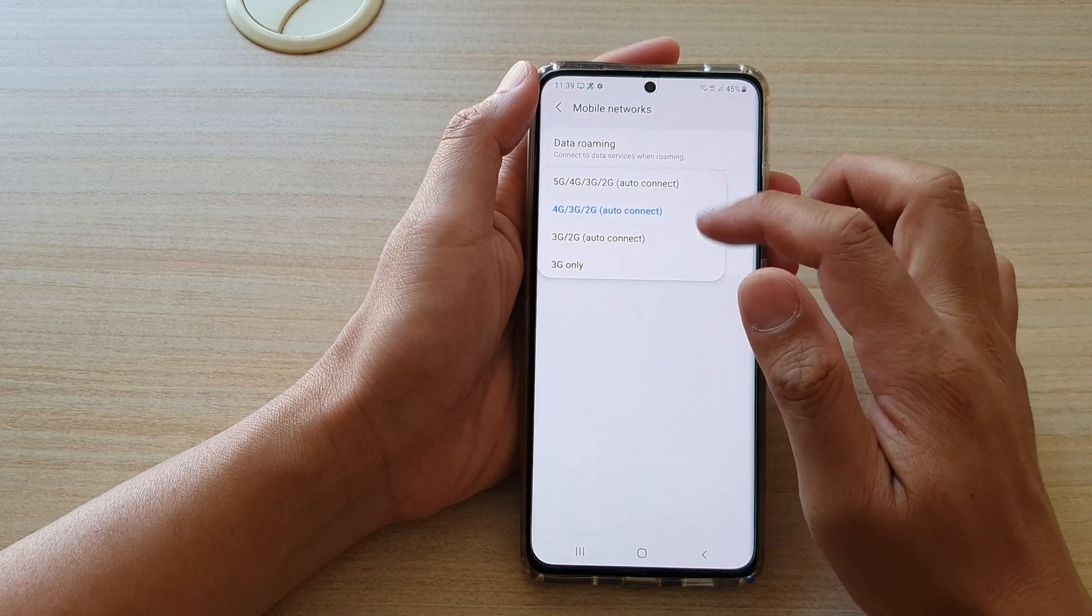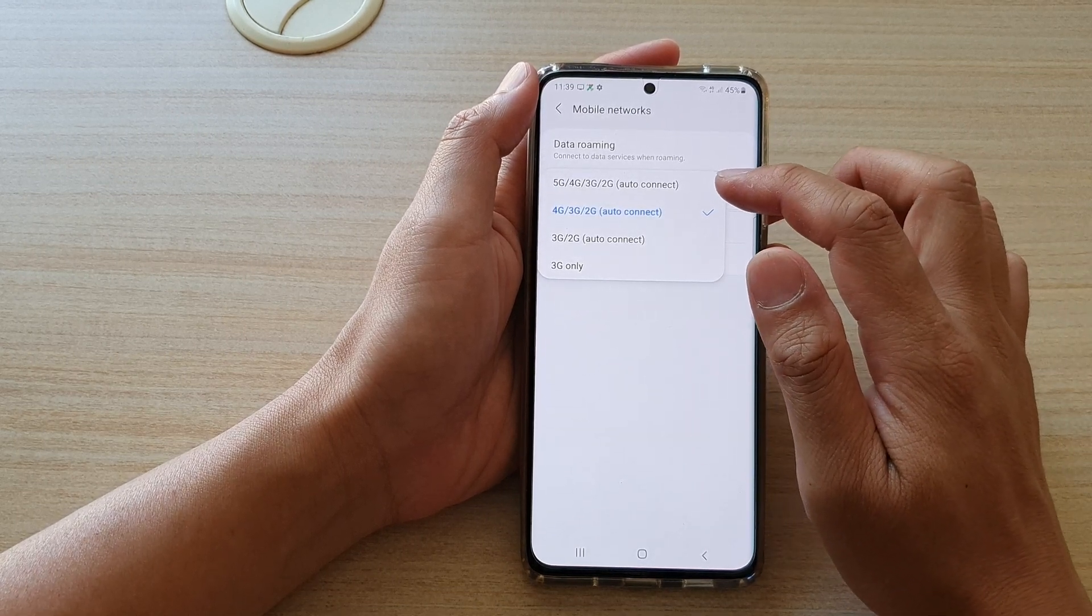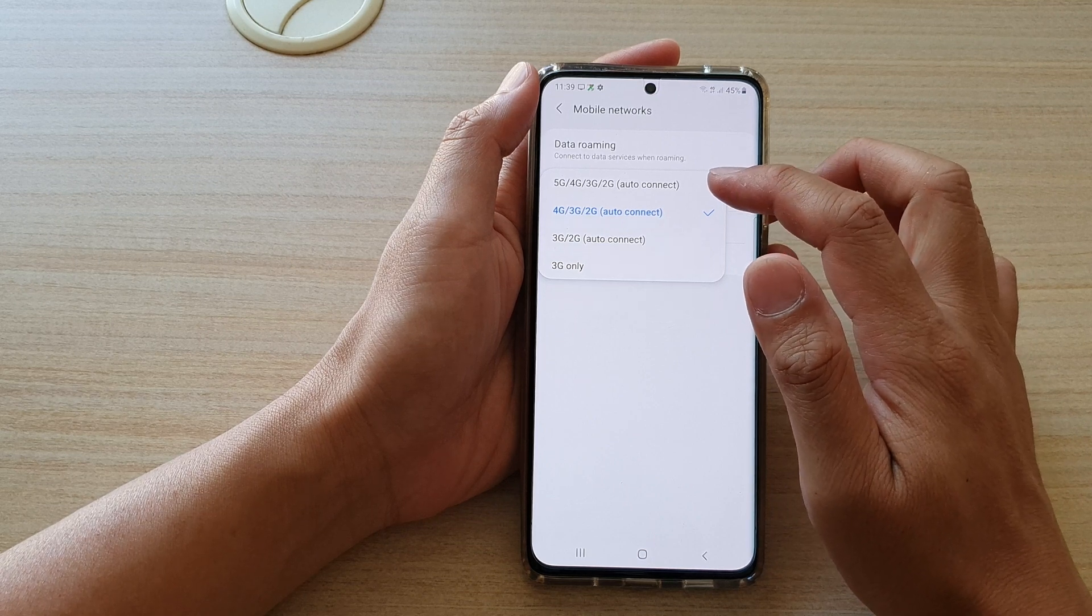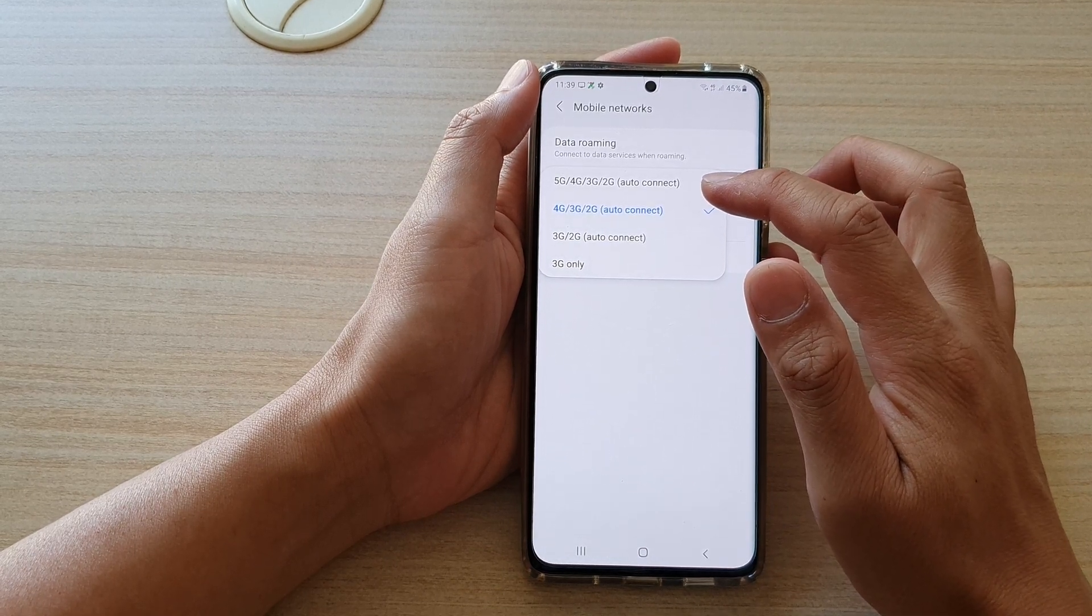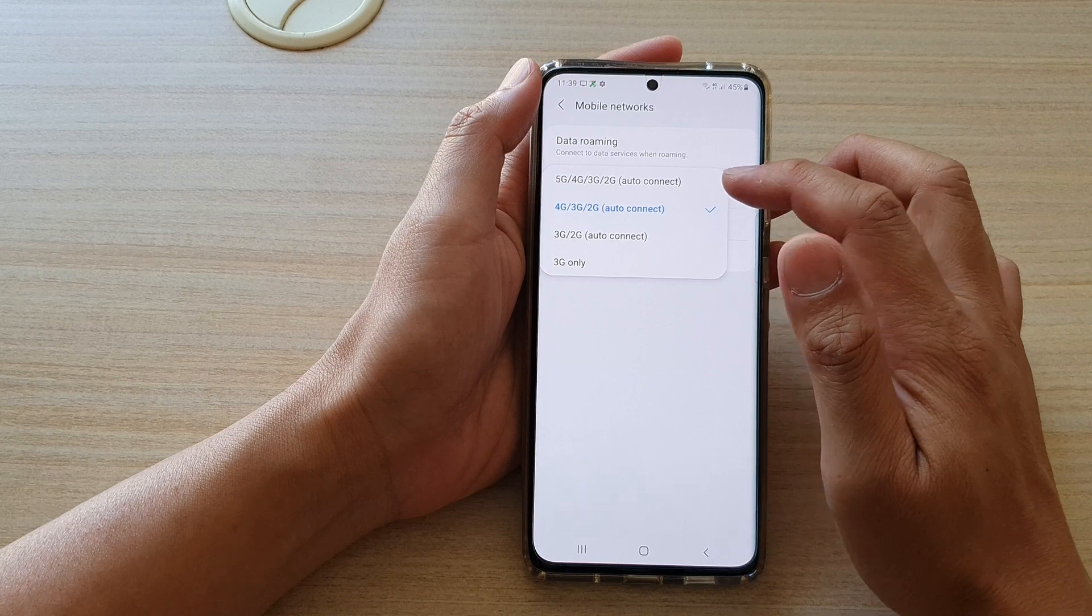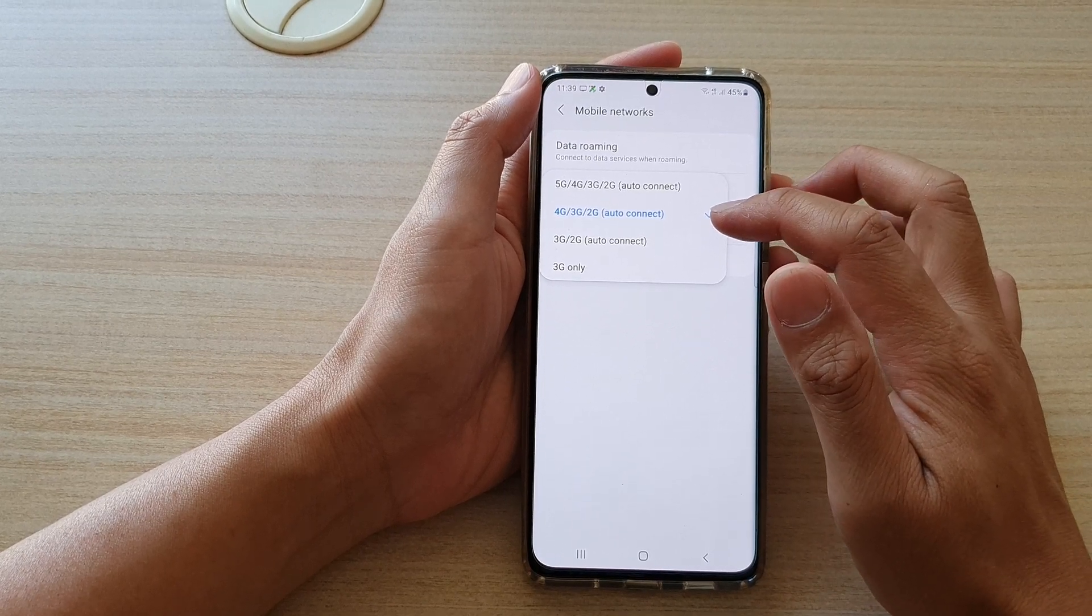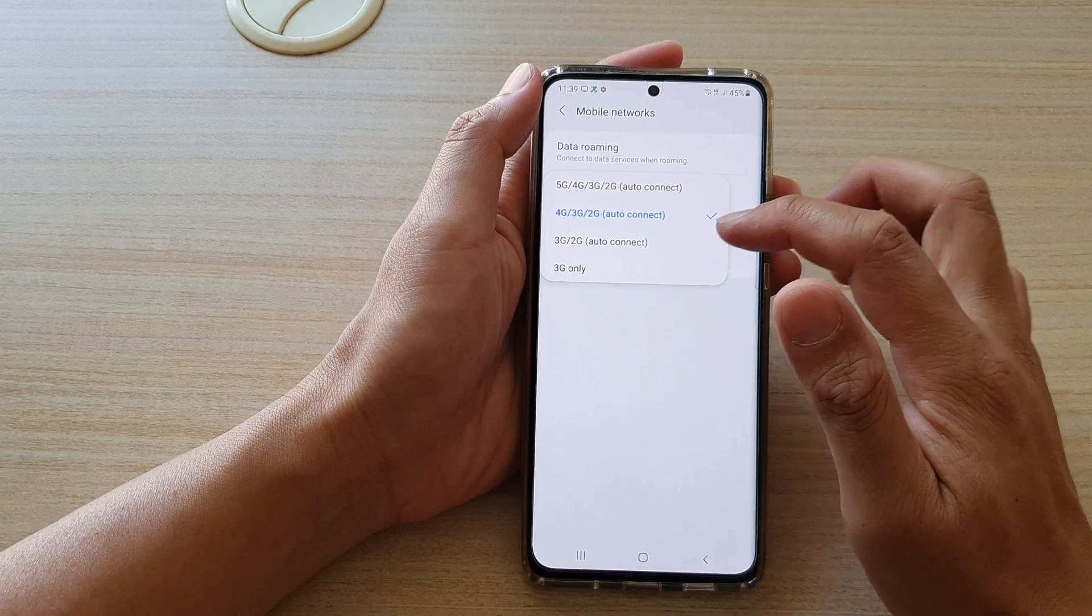Now from the pop-up, you can go from the top down, so we've got 5G, 4G, 3G auto-connect, and then it goes down to 4G and then 3G.